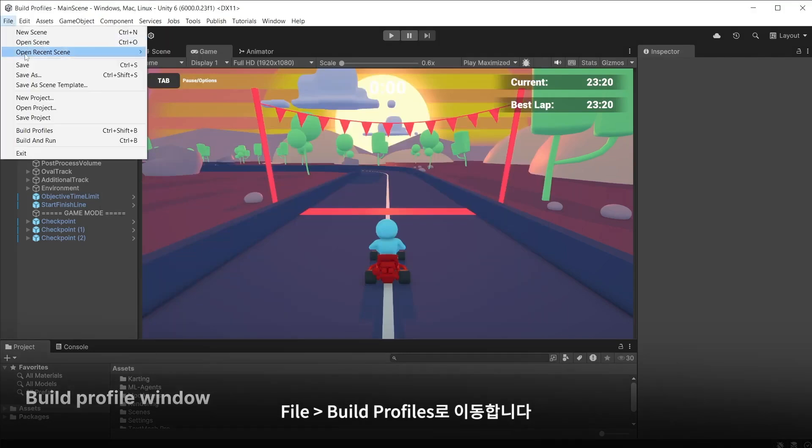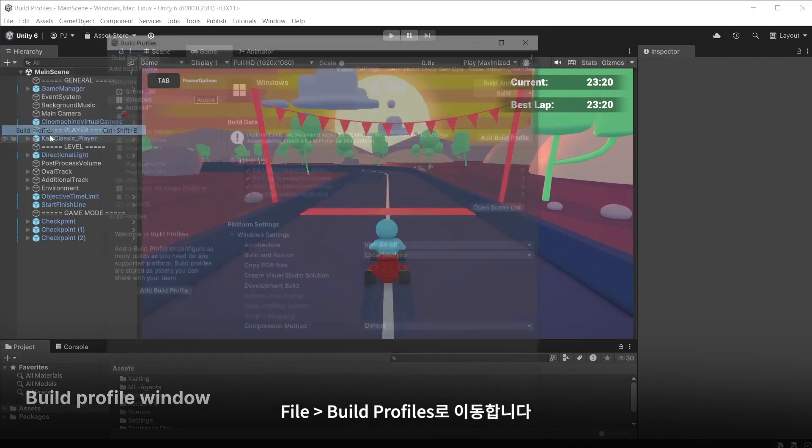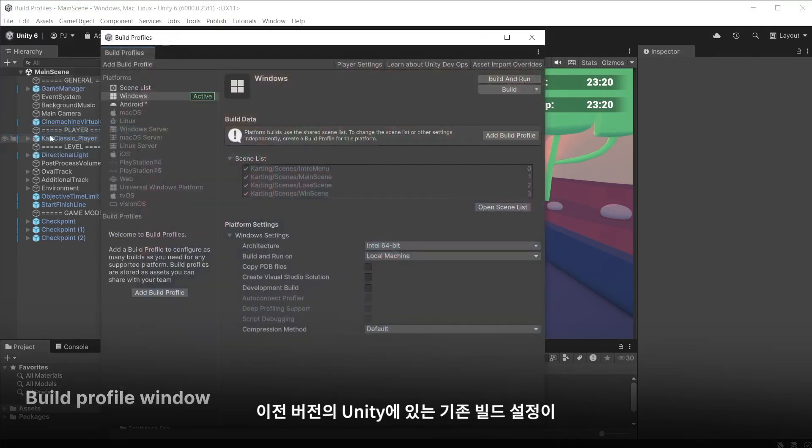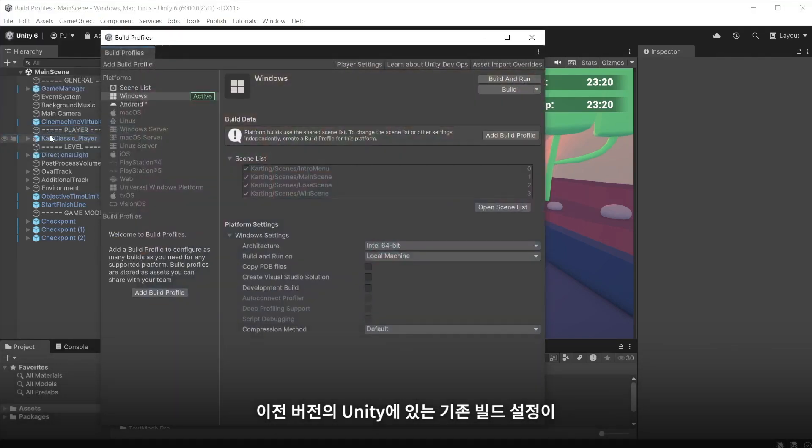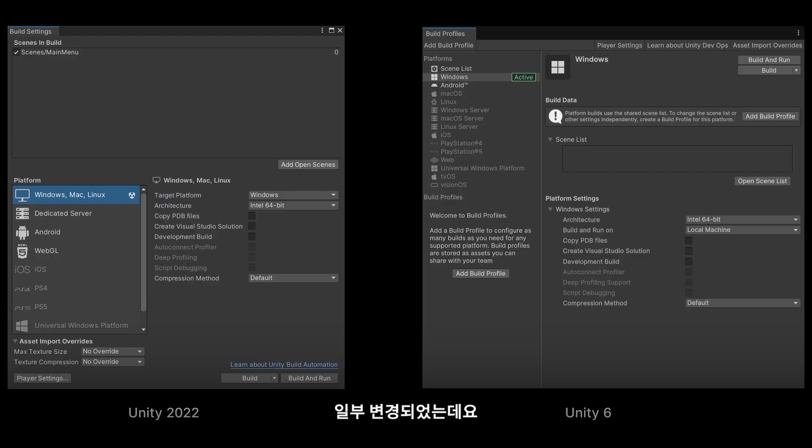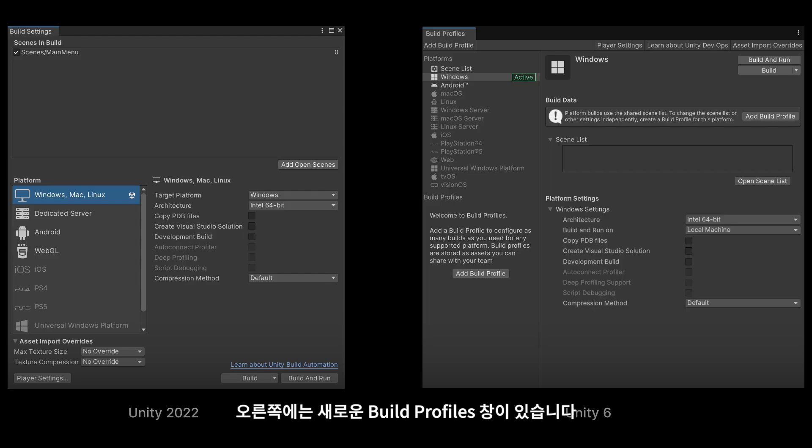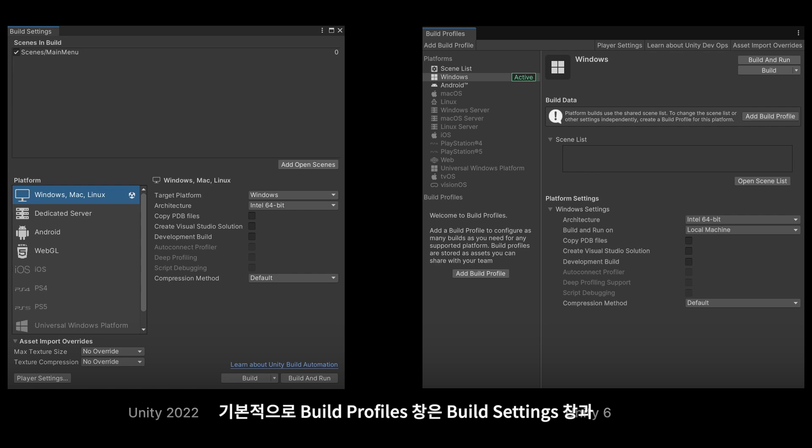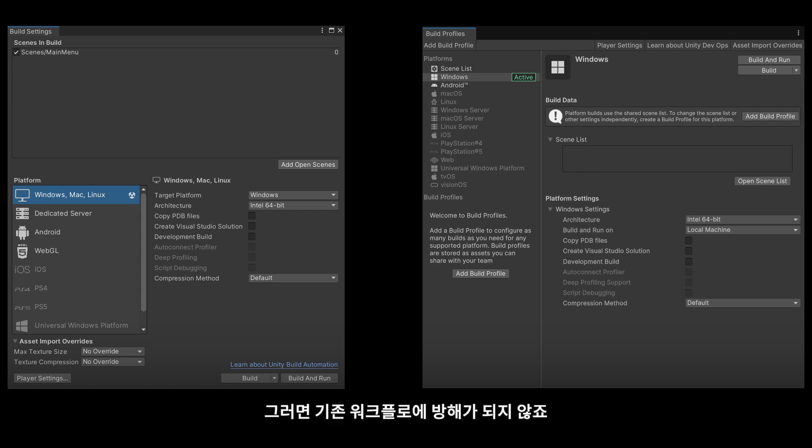Go to File and Build Profiles. There are some changes to the older build settings in previous versions of Unity. On the left we see the old build settings window and on the right the newer build profiles window. By default the build profiles window can work exactly the same as the build settings window, so your existing workflows will not be interrupted. Adding build profiles is optional.